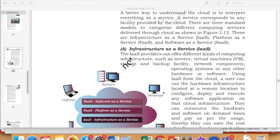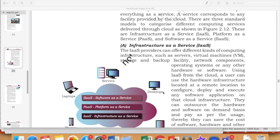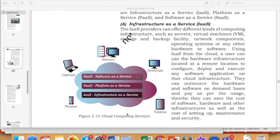The first thing is Infrastructure as a Service. Infrastructure means basic hardware and basic functions that you want to share. So it provides different kinds of computing infrastructure such as servers, virtual machines, storage, backup facility, network components, operating systems, and any other kind of hardware or software if you want to share that, then you use IaaS service in the cloud.